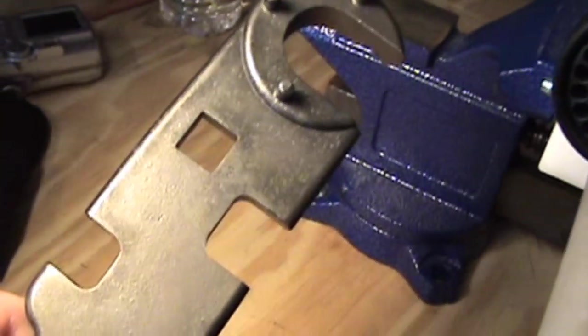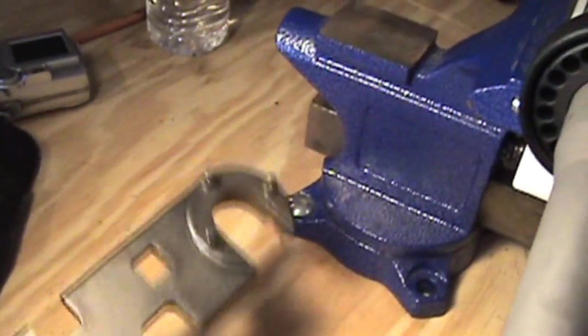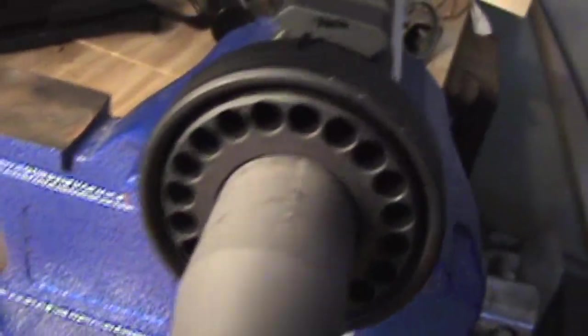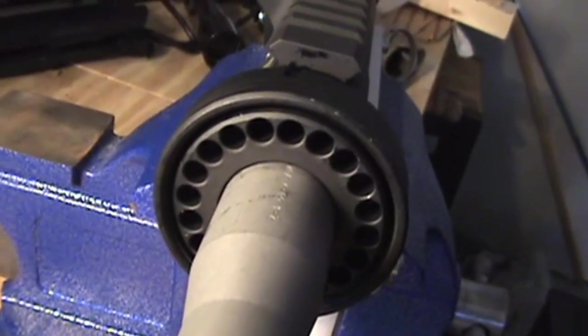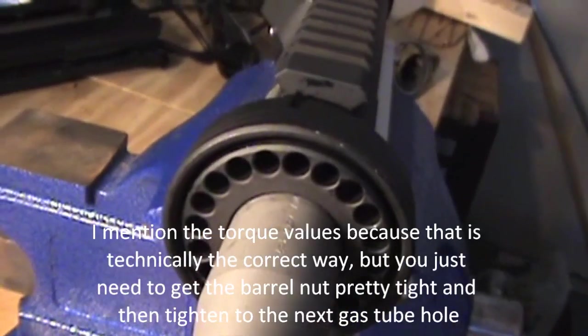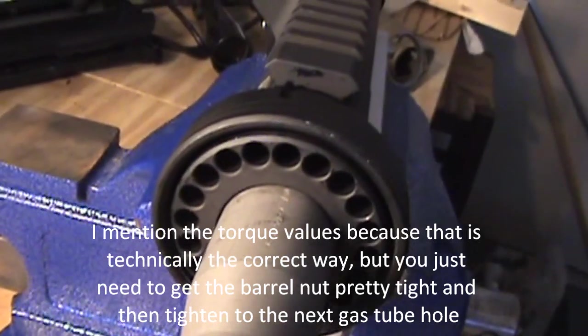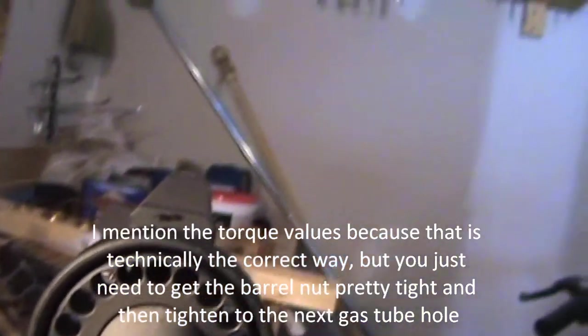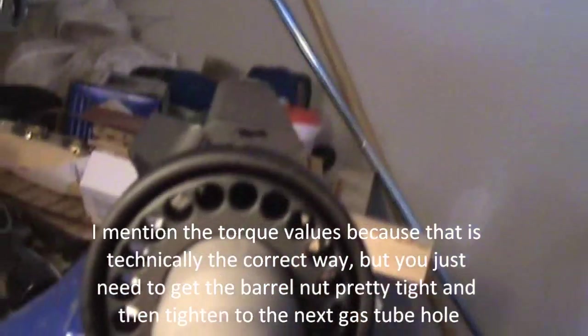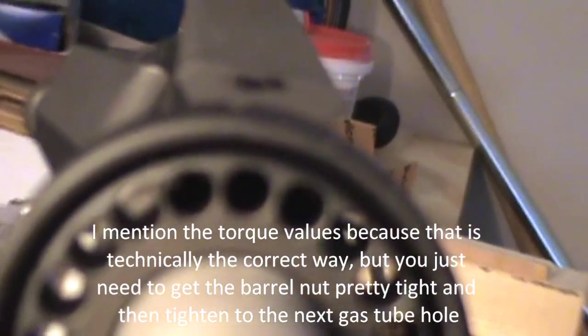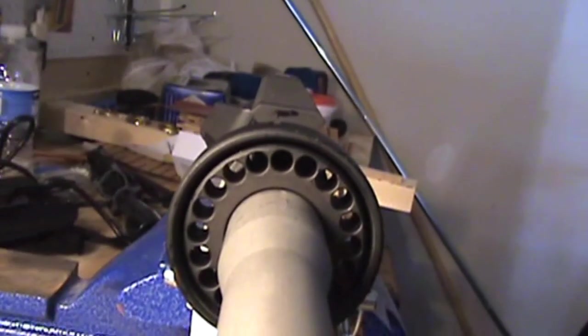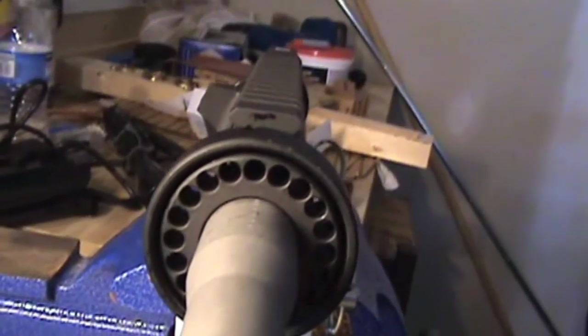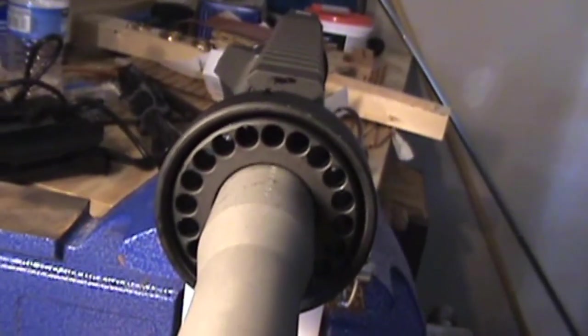That barrel nut is supposed to be torqued to I think it's 70 or 80 foot-pounds or something like that, and then once you reach that tightness you tighten it to the next hole and line it up. Try to line up that top hole with the gas tube hole in the upper receiver just perfectly.